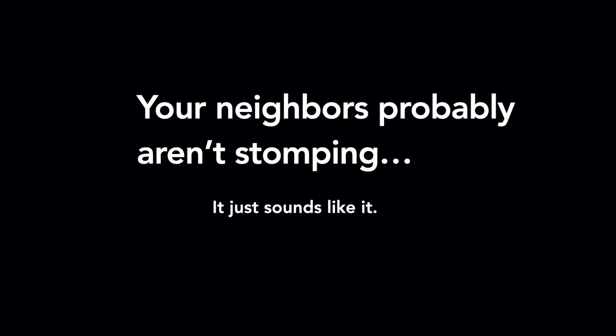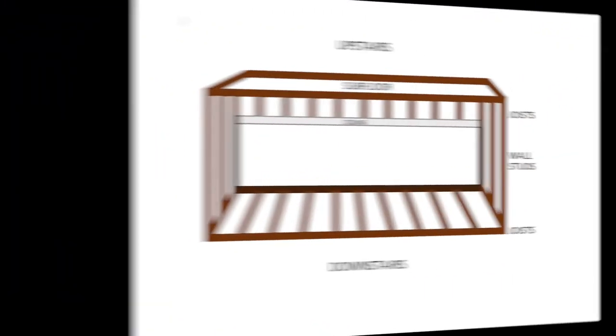Typically, it sounds like your upstairs neighbors are stomping back and forth. They might not actually be stomping, but it sounds like it, and it might be really stressful.